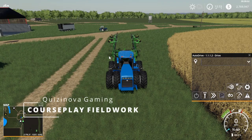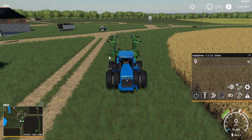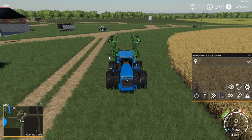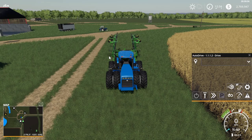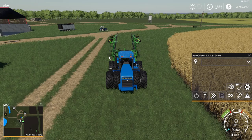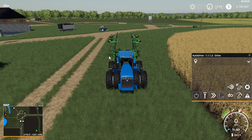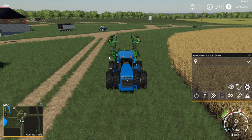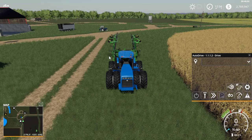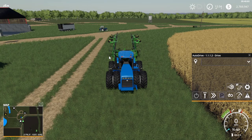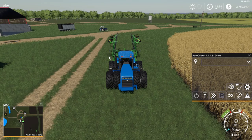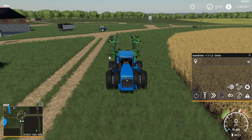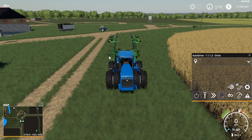G'day guys and welcome to Episode 2 of my Autodrive and Courseplay tutorials. In this episode I'll be showing you how to use the fieldwork mode in Courseplay and also incorporating Autodrive into it, just to give you a little bit of help with setting things up.